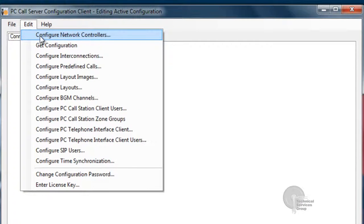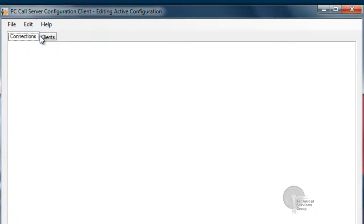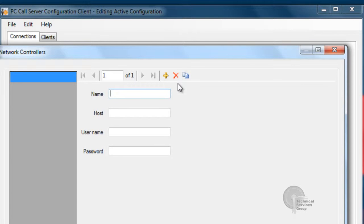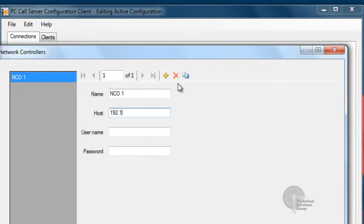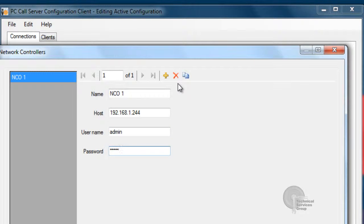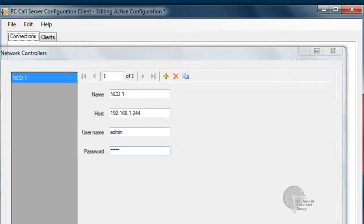Once PC Call Station Configuration file is open, we'll go ahead and configure up our network controllers. The first step is going to be to enter in our network controller name, the host address, which is the IP address of the network controller, and the username and password that we use to login during normal configuration.